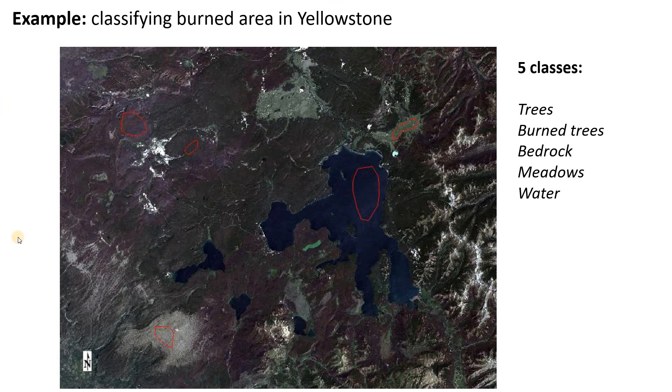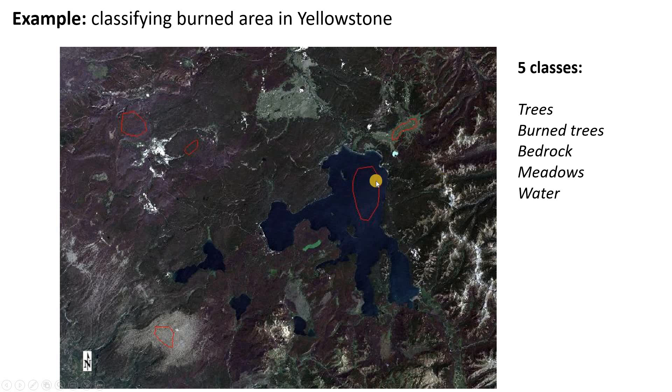Let's look at an example of this. This is an image of Yellowstone National Park after the wildfires of 1988. Suppose we're trying to classify this into five classes: water, meadow, rock, burned trees, and unburned trees.